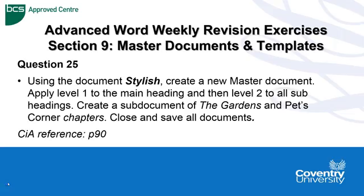Hello. Advanced Word Weekly Revision exercises continue with section 9 of the manual called Master Documents and Templates.